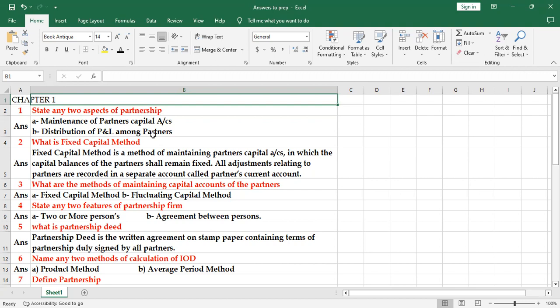Then what is fluctuating capital method? They may ask. So you need to make slight change. You can write that it is a method under which the capital balance keeps on changing every year or capital balance changes from year to year because all the adjustments are made to the capital account only.